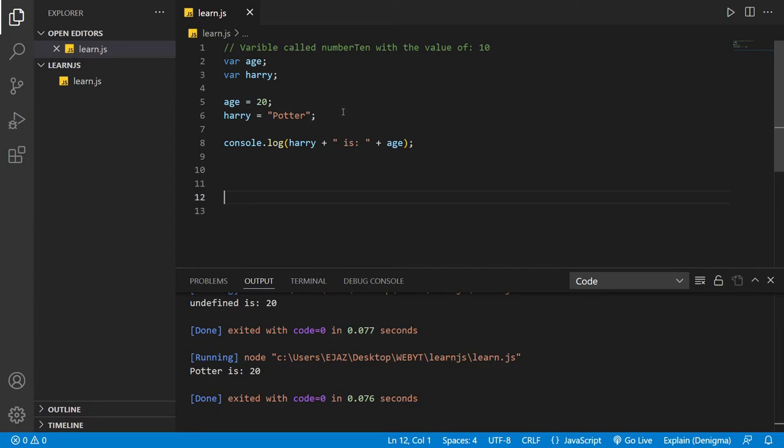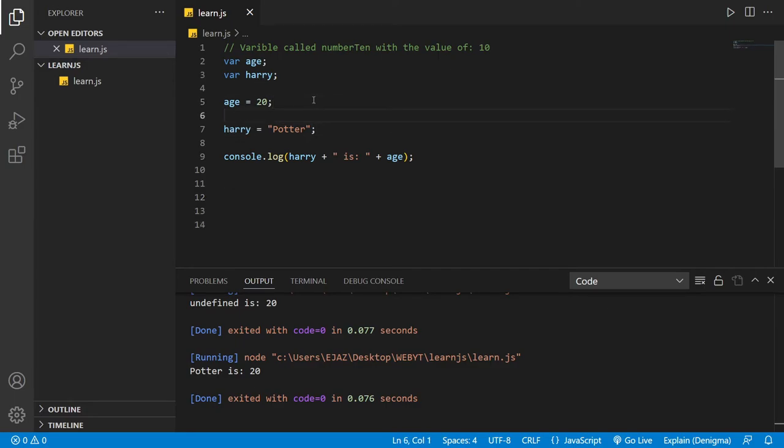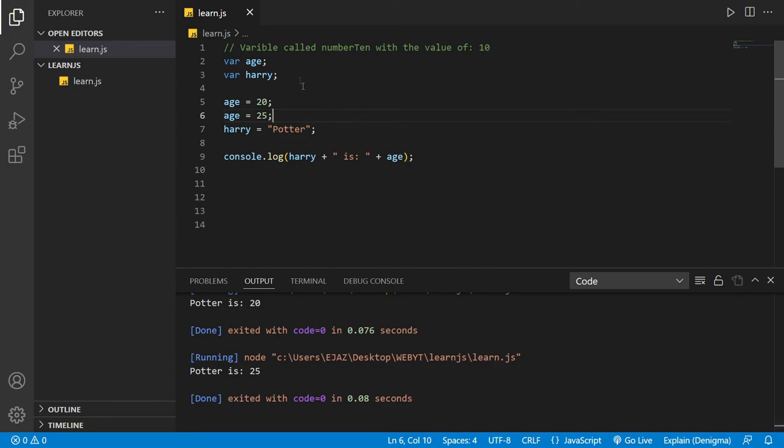What if we change the value to age equals 20 and then age equals 25? What will happen then? It will print out the latest. So basically how code runs is that it will always run from the top to the bottom unless you're calling some functions that we're going to cover in later episodes.